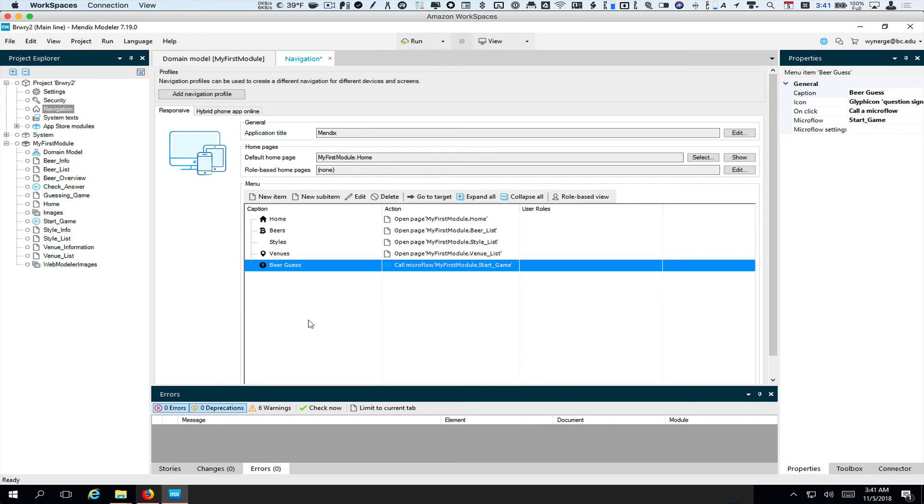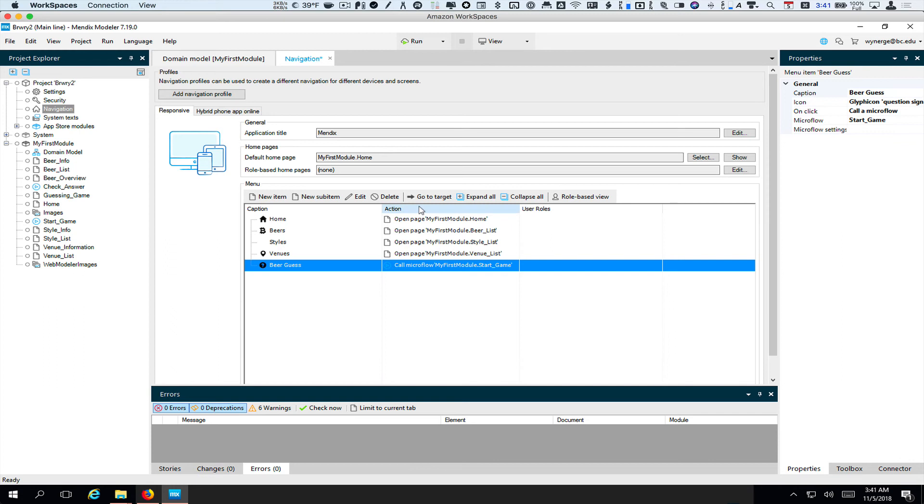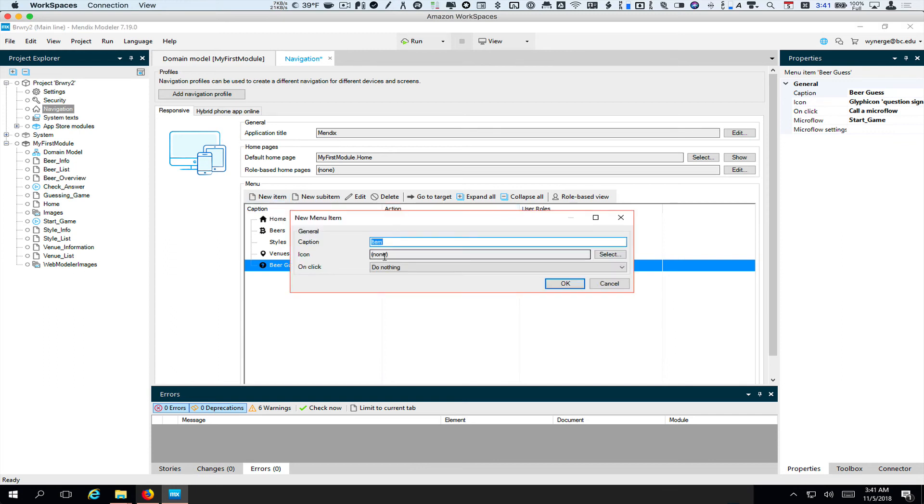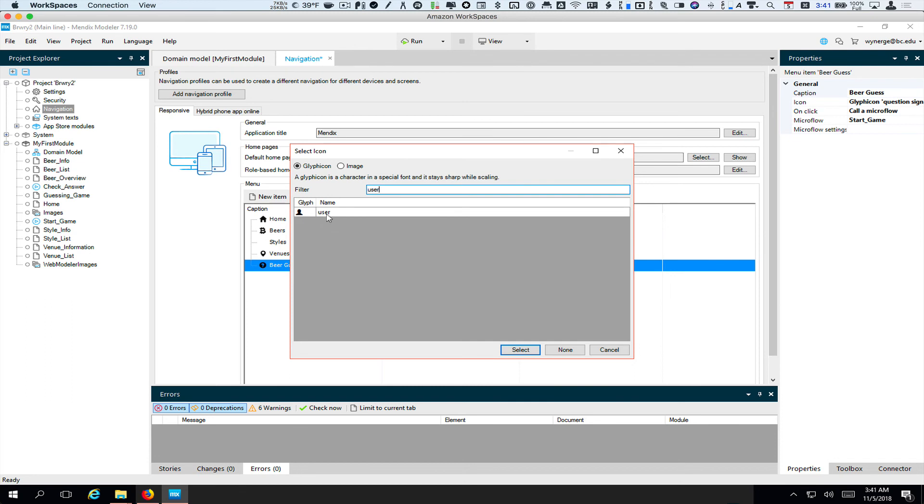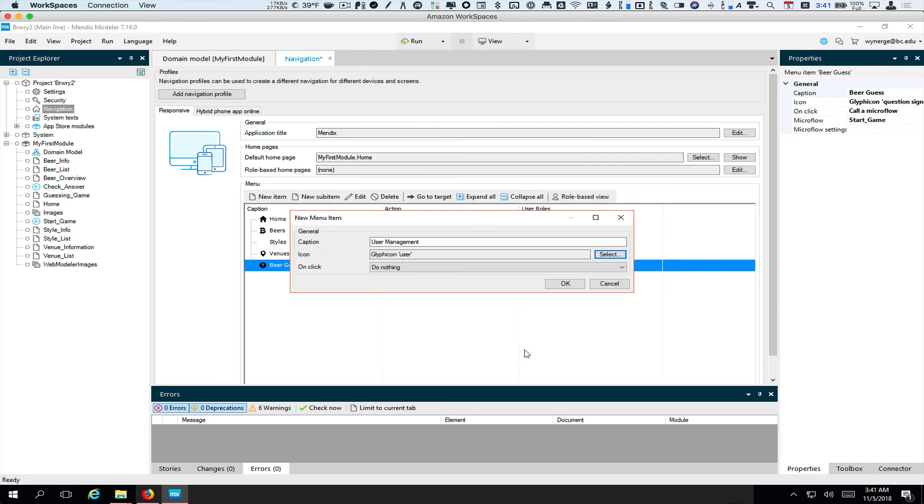It's only going to be the administrators who are allowed to add users to the system in this first version of our app. So the way I'm going to do that is I'm going to add a new item. I'm going to call it user admin, user management. And the icon, you can leave it blank, but I'm going to go and put a user here. And on click, what I want to do is show a page.